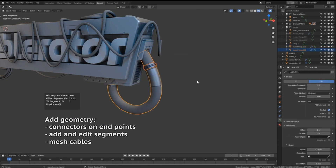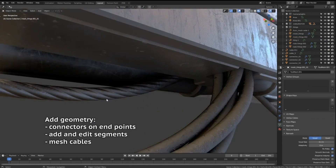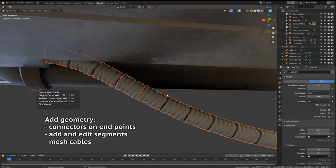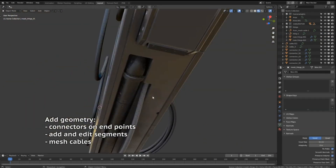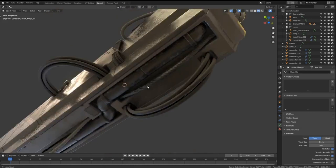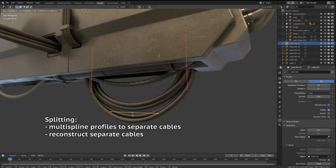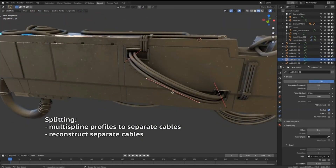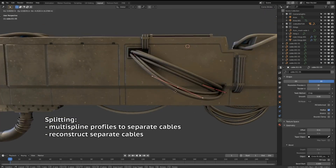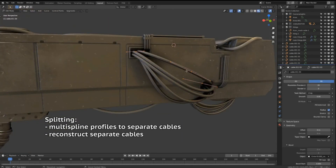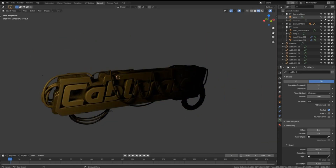You can create multiple rope-like structures between selected cables or objects, edit multiple cables width and assign profile quickly. It also allows you to add geometry as segments and endpoints for cables, create cables based on meshes, split cables with multi-curve profile to separate cables, and add and remove hooks to cable points.